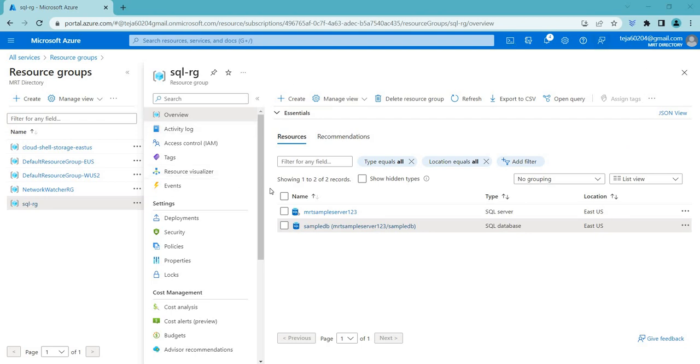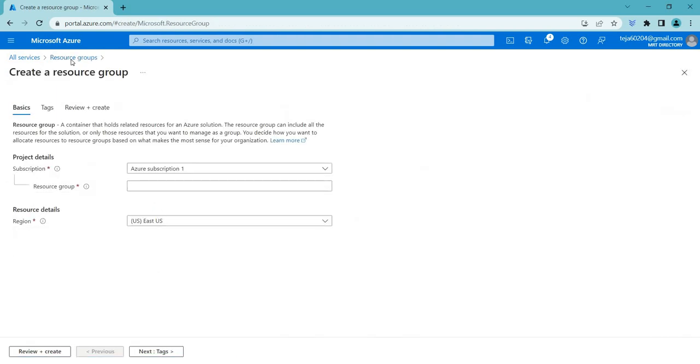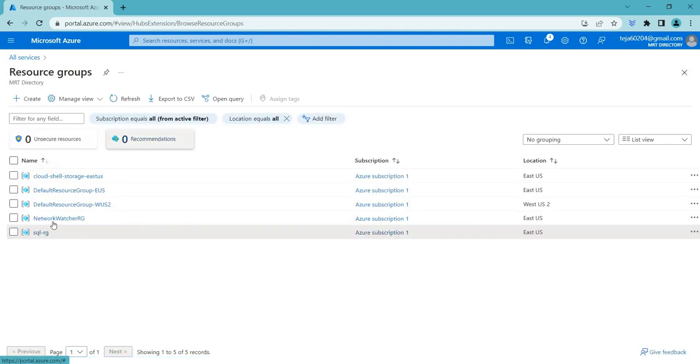So initially, I have created a server as well as database. Let me show you how this is done. Initially, I have created my resource group, which you can create from here. So you can just click create and add the name.